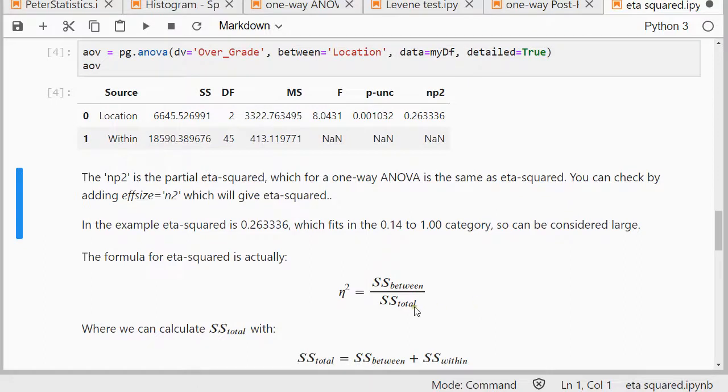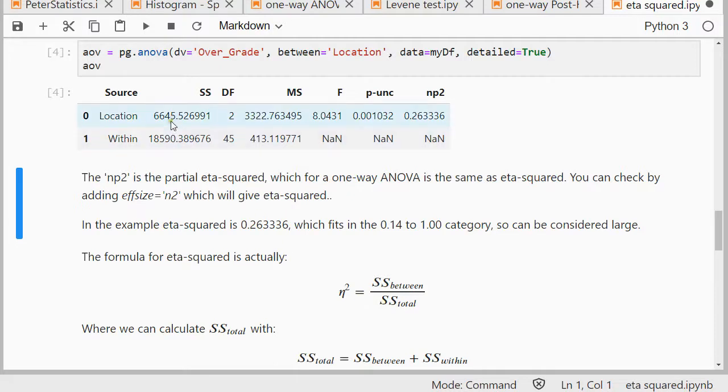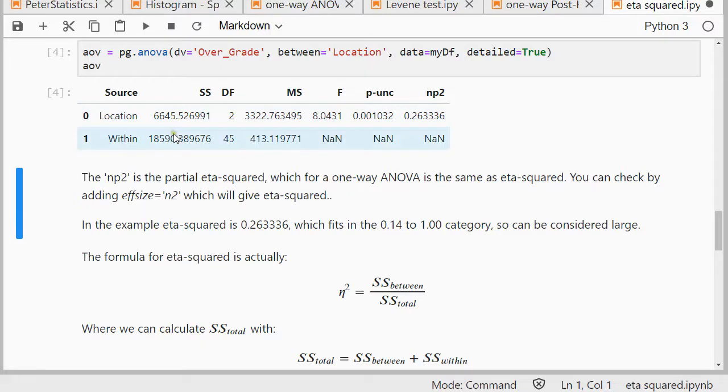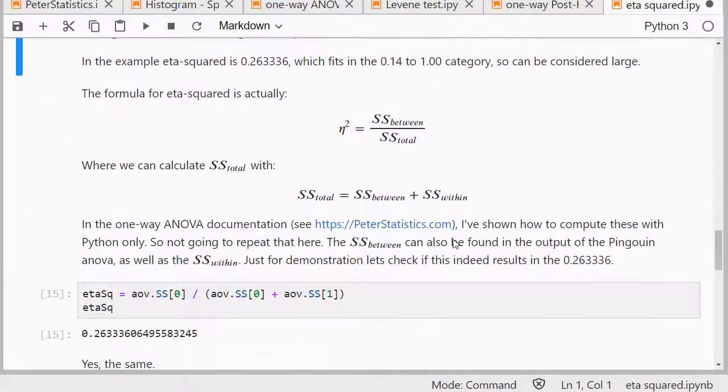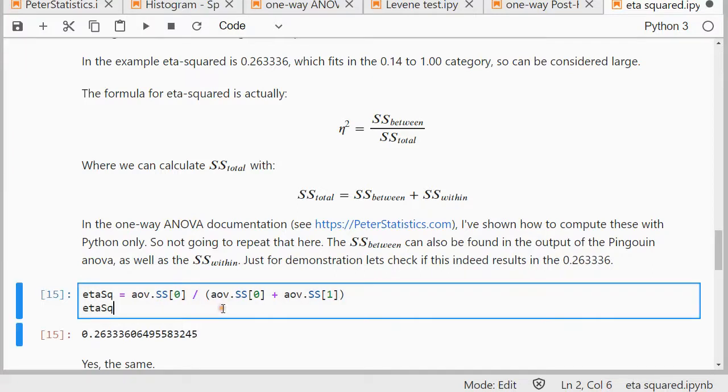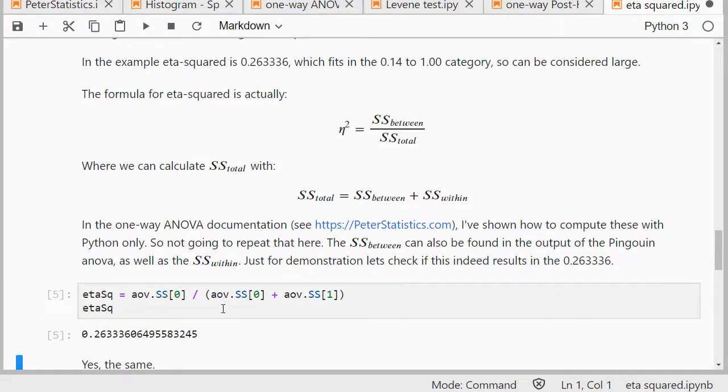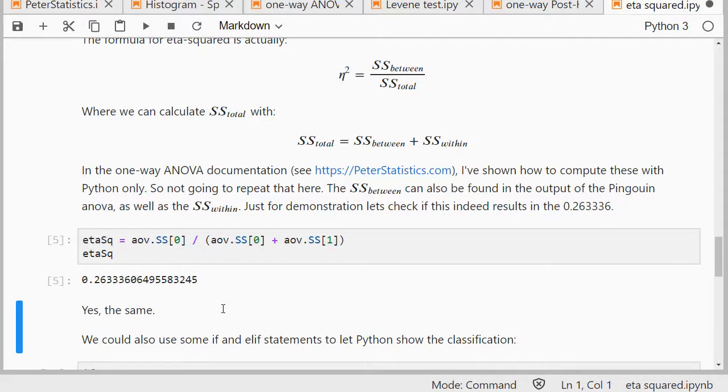The formula for eta squared is actually the sum of squares between divided by the sum of squares total. It's actually these two. This is the sum of squares within, and the total is actually the sum of these two. So just to check, we can actually use the output from our ANOVA to hopefully get the same result, and yes, it's exactly the same.